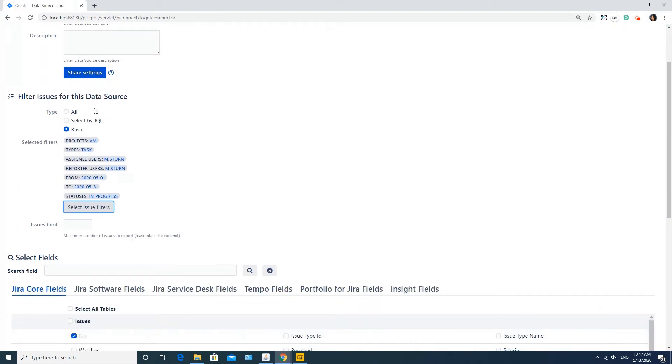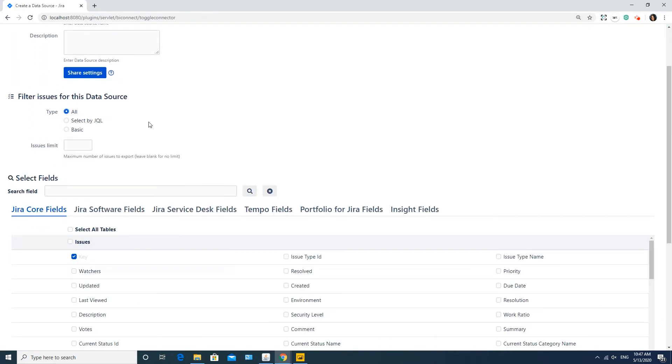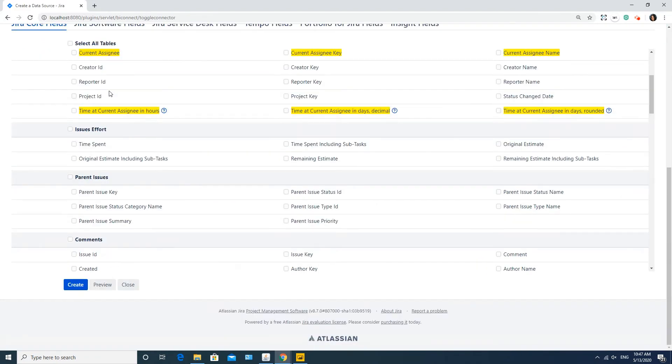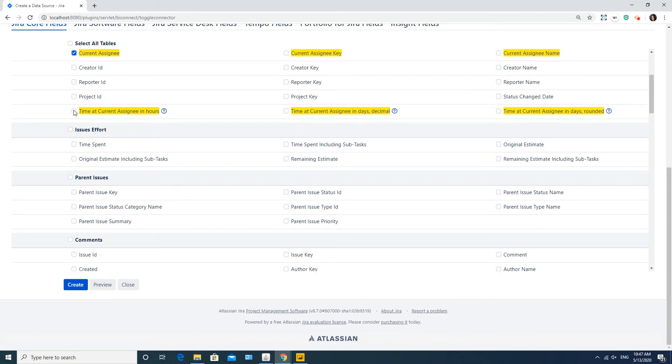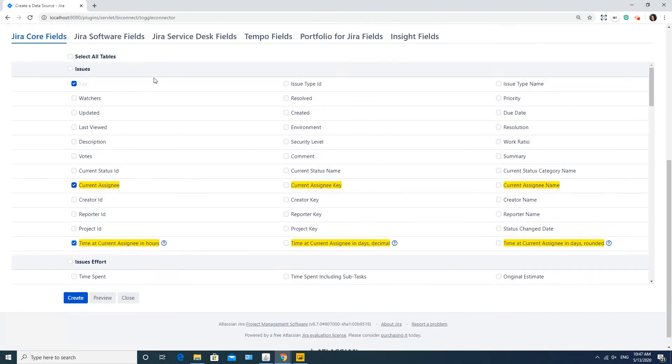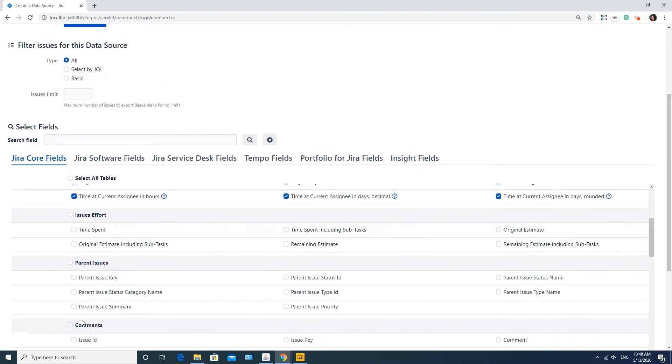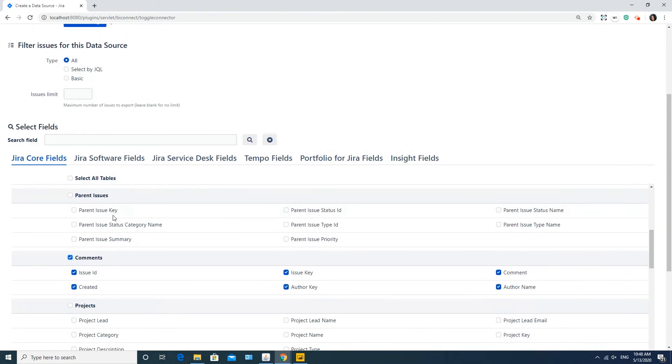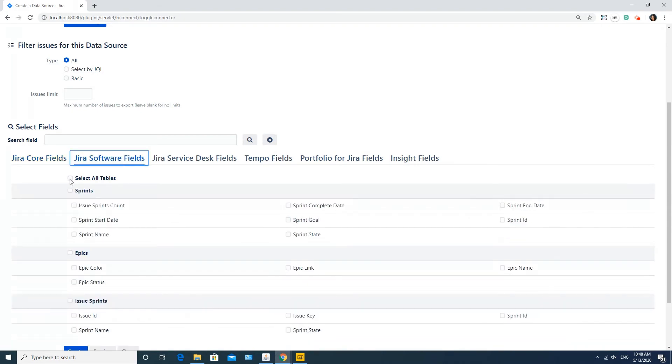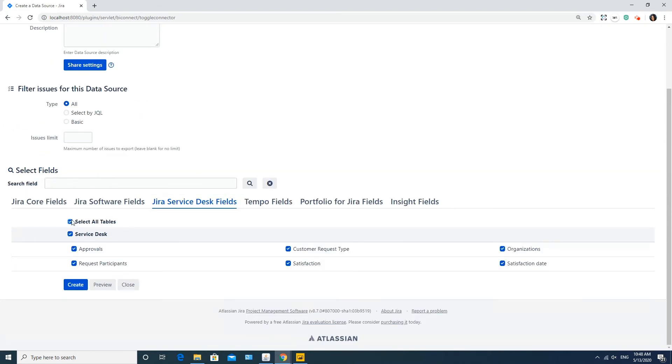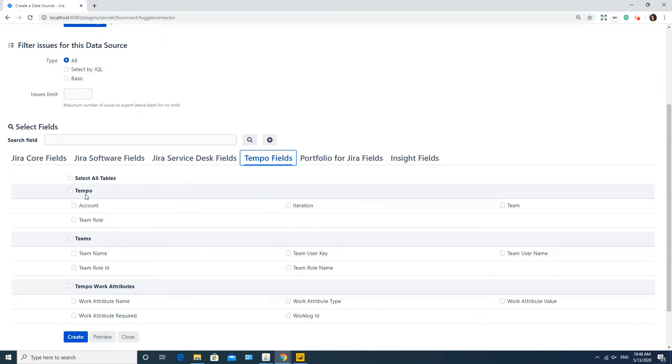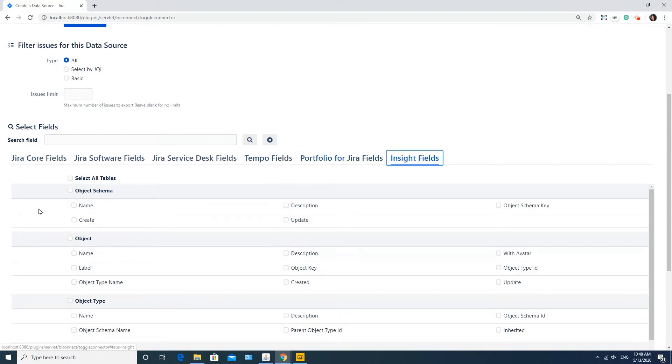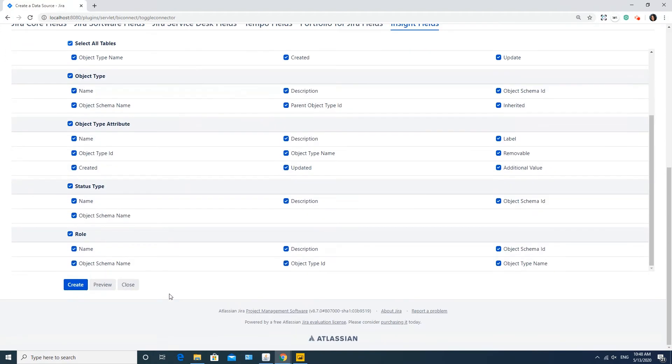At this step, you also need to select the fields to be exported from Jira. You can type a field name to search for the relevant fields. You can choose any fields including default fields, custom fields and the add-ons data, such as Tempo, Portfolio for Jira or Insight. When you've selected all necessary fields, click the Create button below.